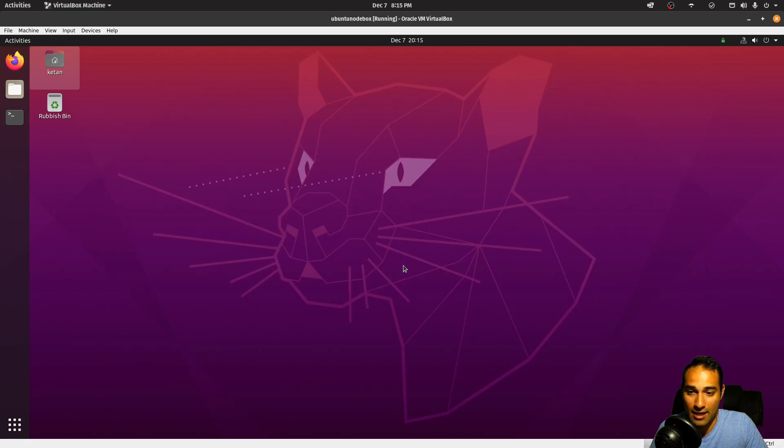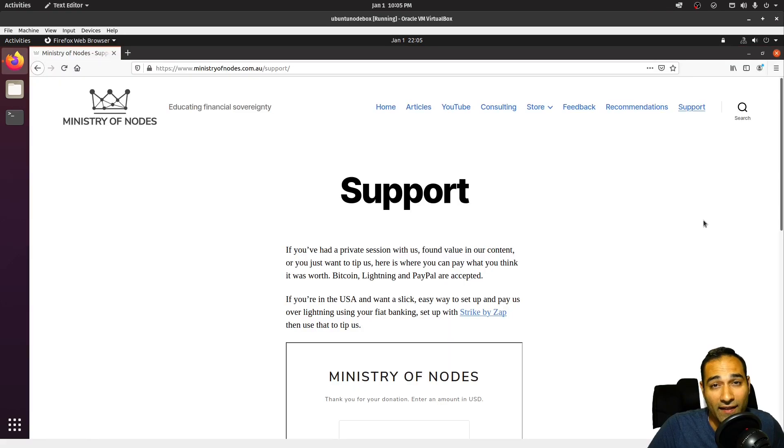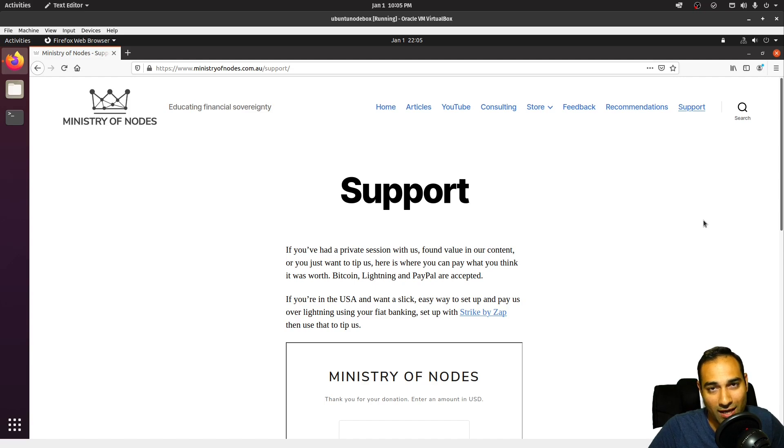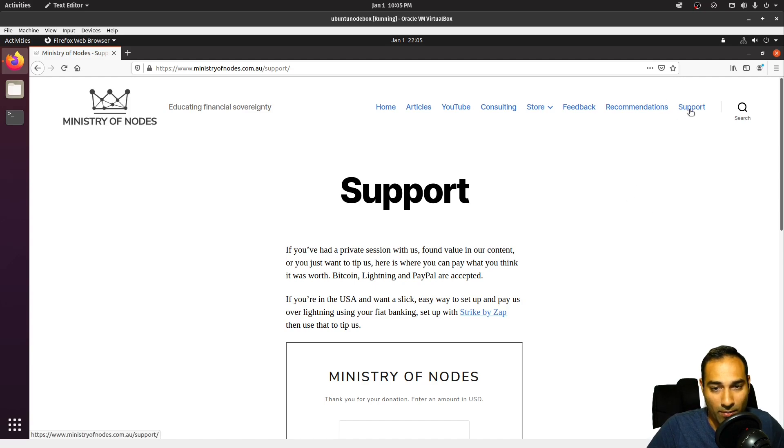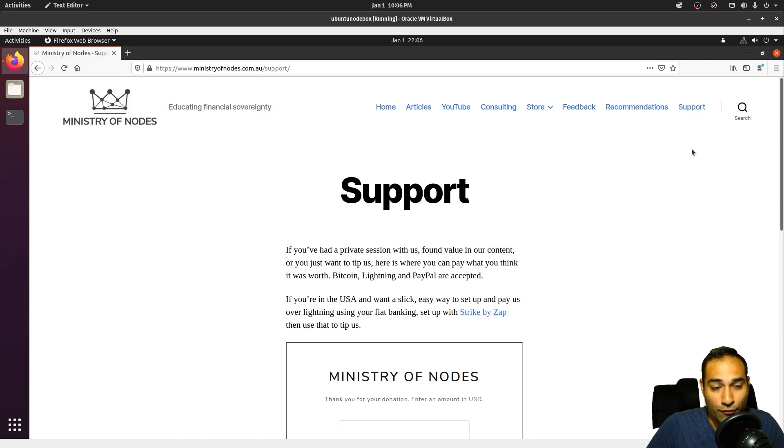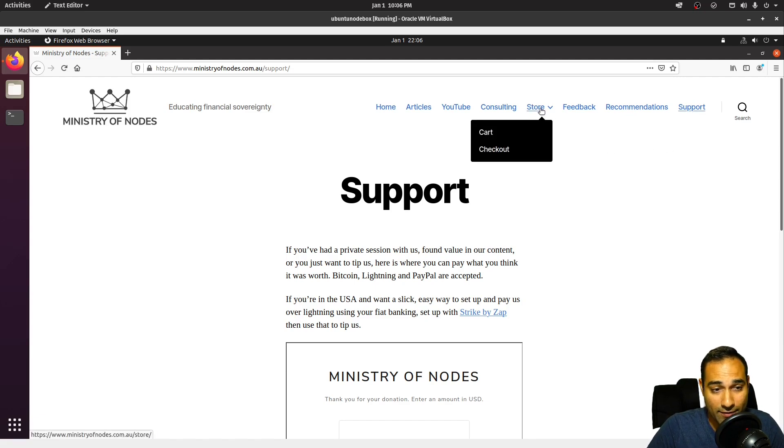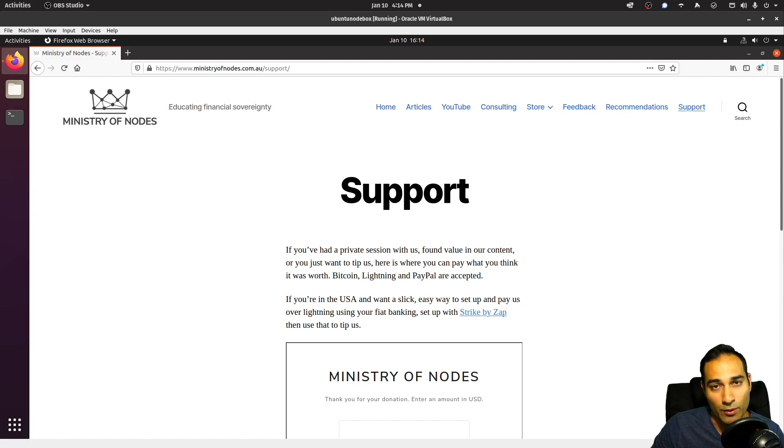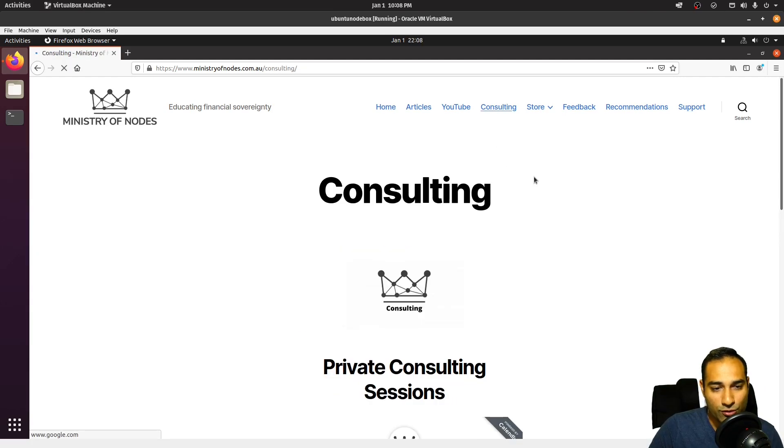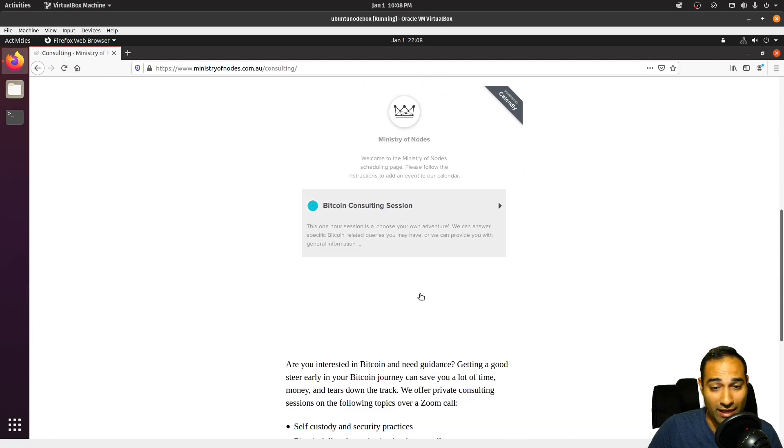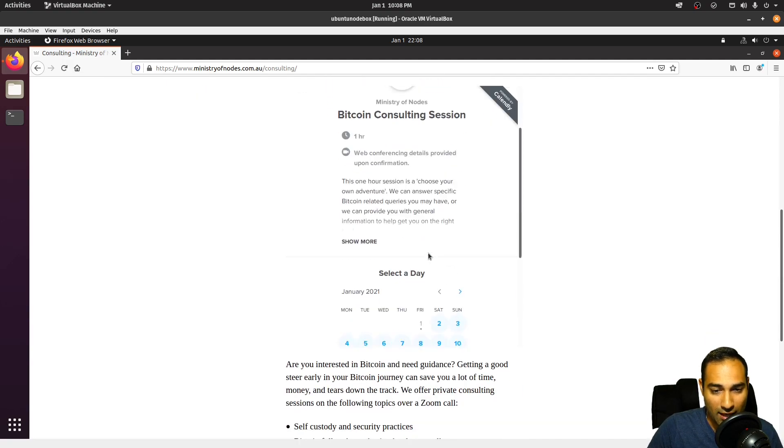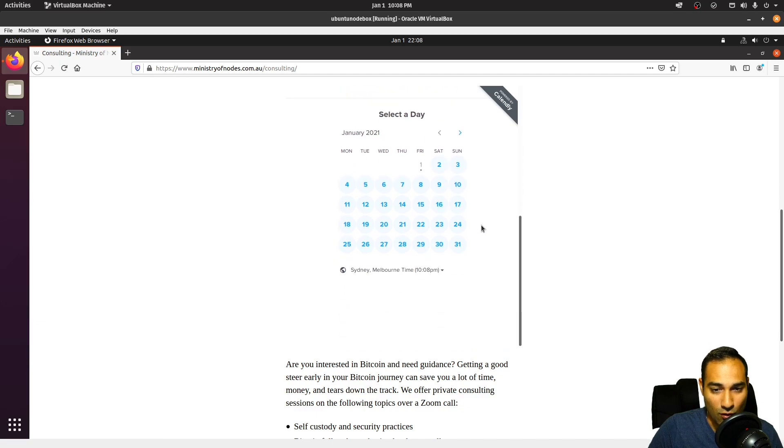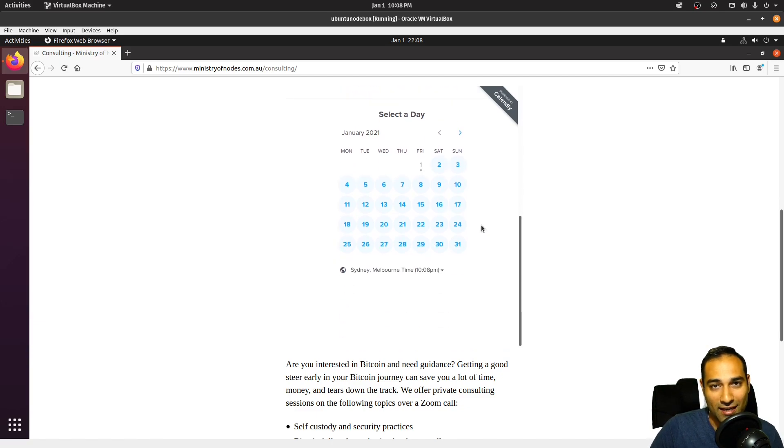Let's close everything out and we can go back to our default screen. Thanks for watching, and if you would like to support the work that I am doing, head on over to our website at ministryofnodes.com.au and click on the support button. We also have paid video tutorials, so feel free to check out our store for that. On our web store you can find a booklet that contains the commands to the entire series, so feel free to check that out as well. And finally, we also offer private consulting sessions where we can discuss Bitcoin related matters. Feel free to book in a session on our calendar. Once again, thanks for watching, and I'll catch you in the next video.